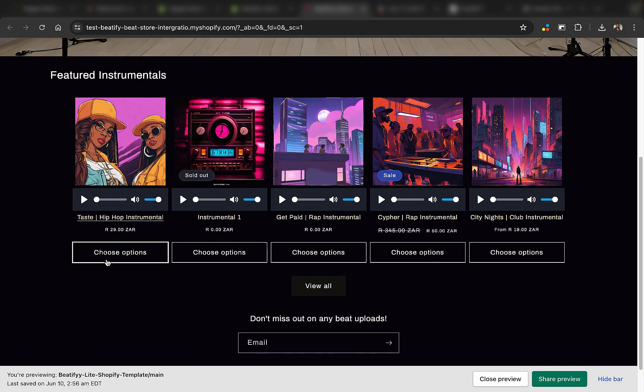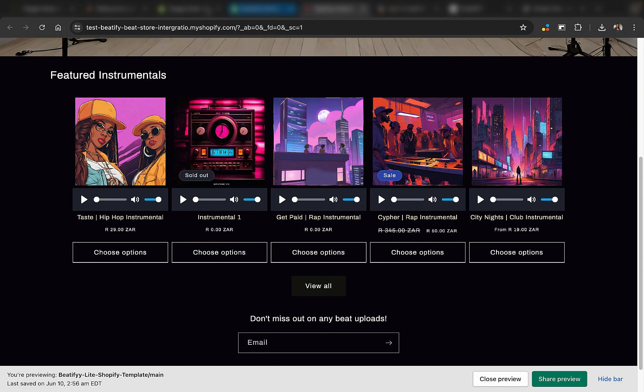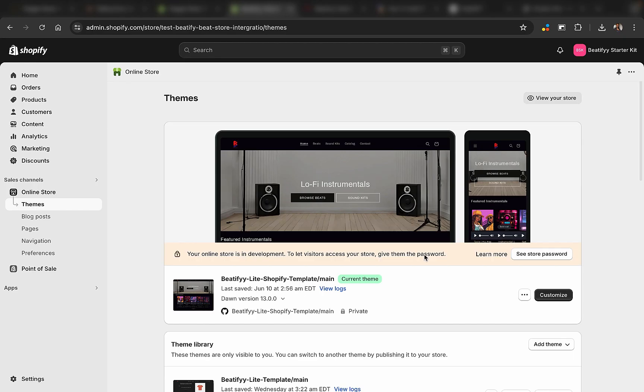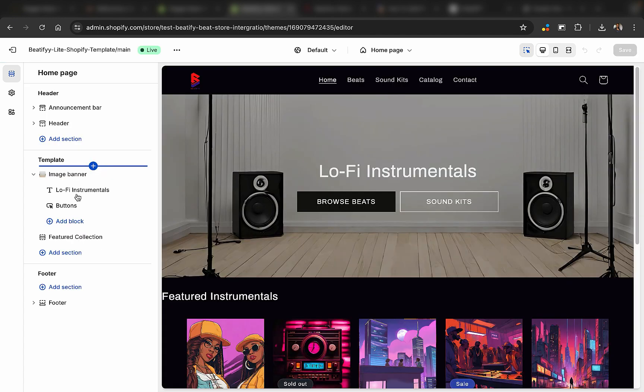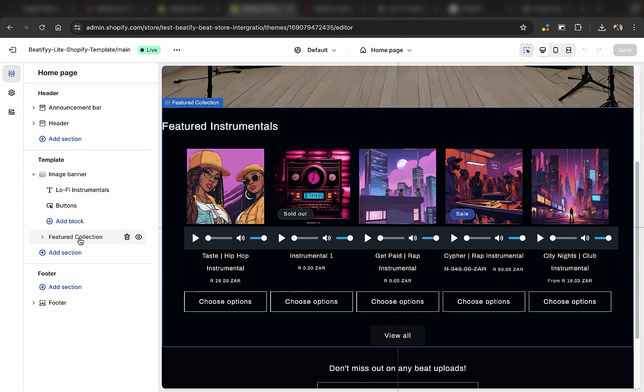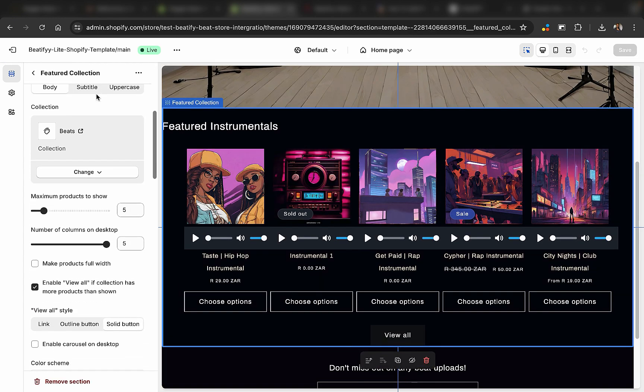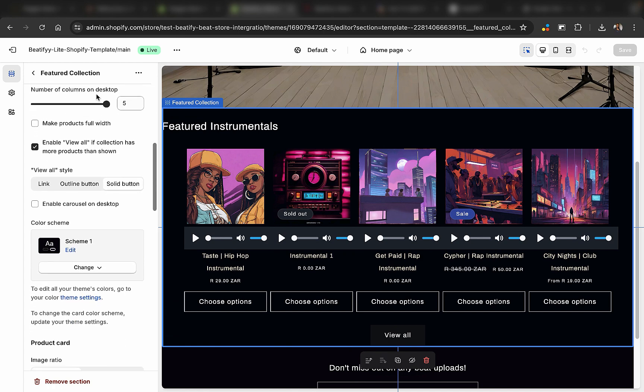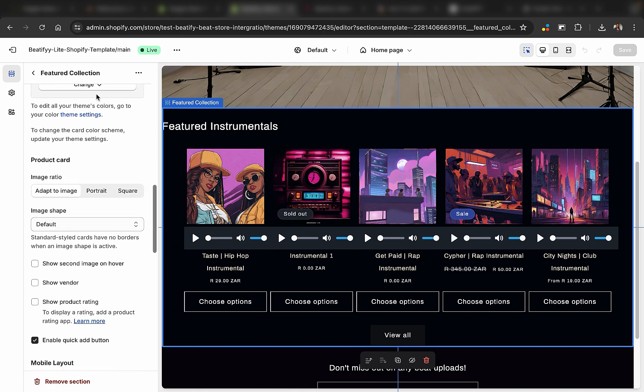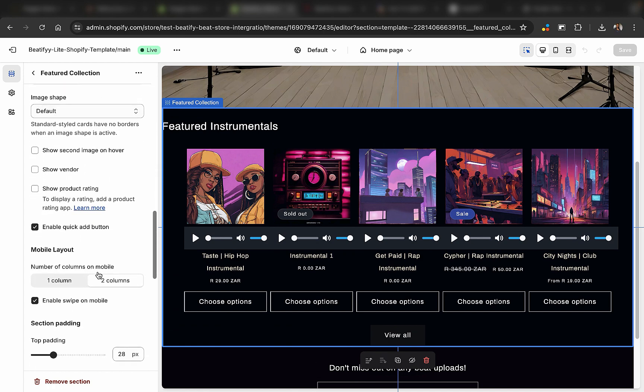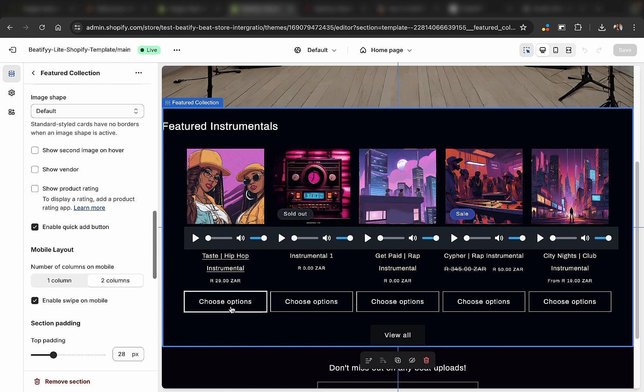All you have to do is go to your store dashboard, go to customize, then select the collection, which is this one. Scroll down and look for enable quick add button, which is this. Make sure that is selected. So once that is done, now we need to go to the code so we can be able to add the price right here.